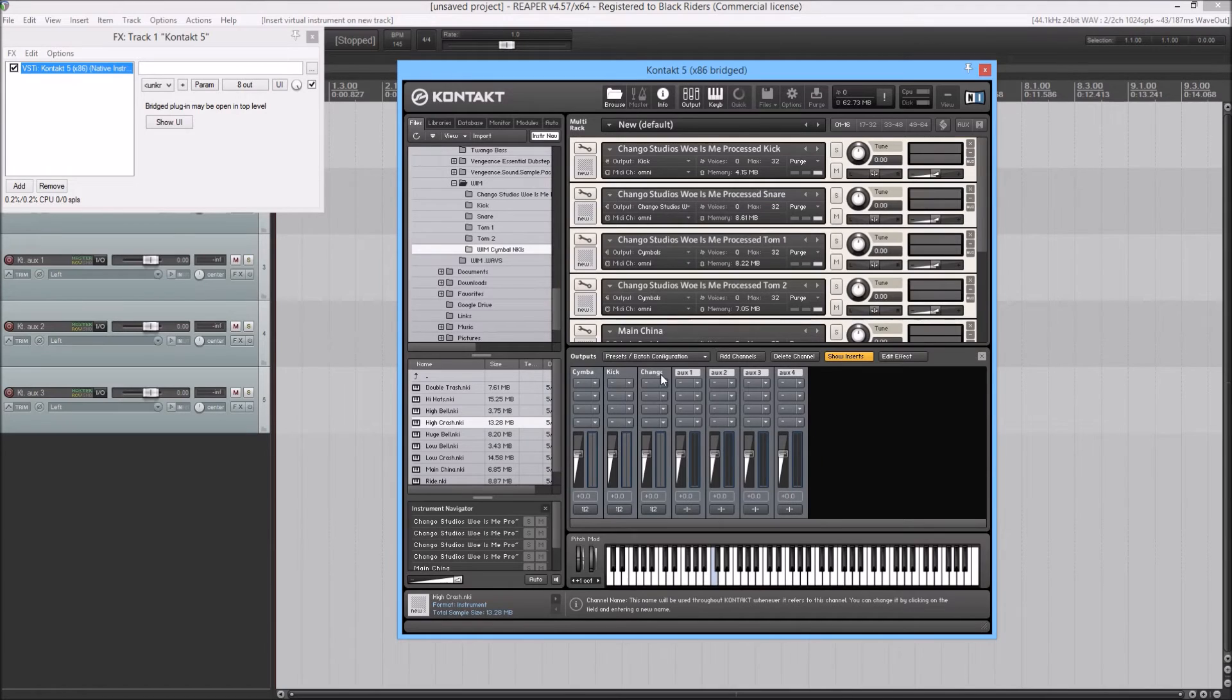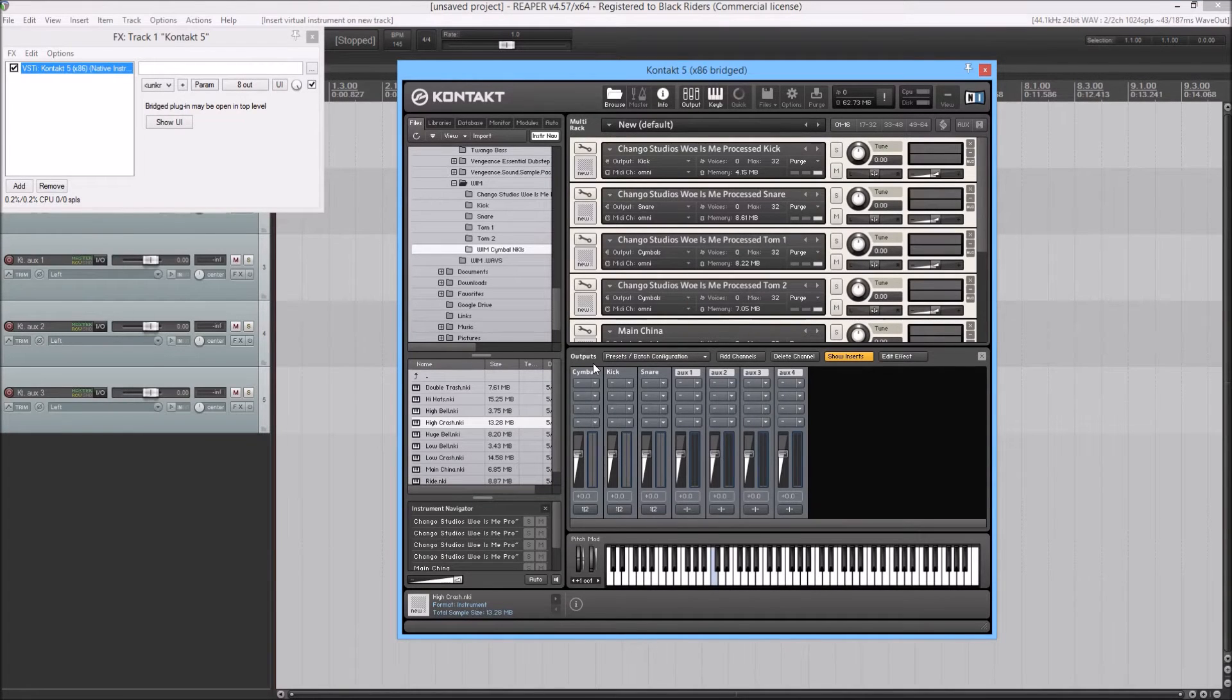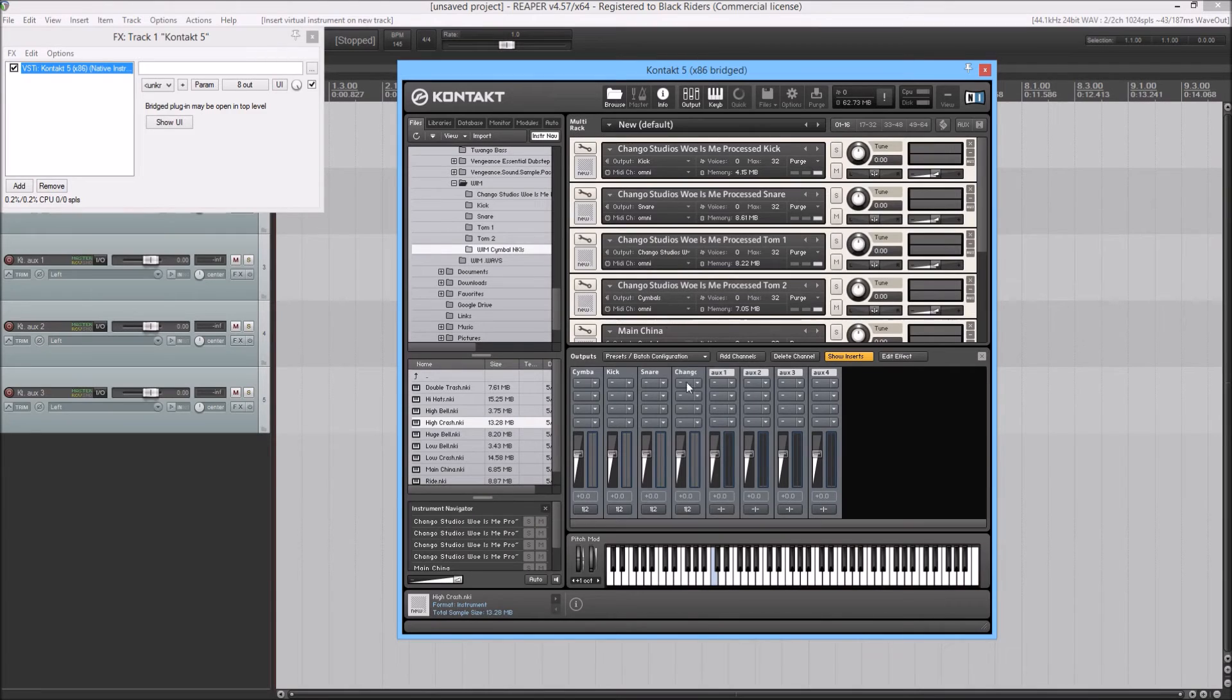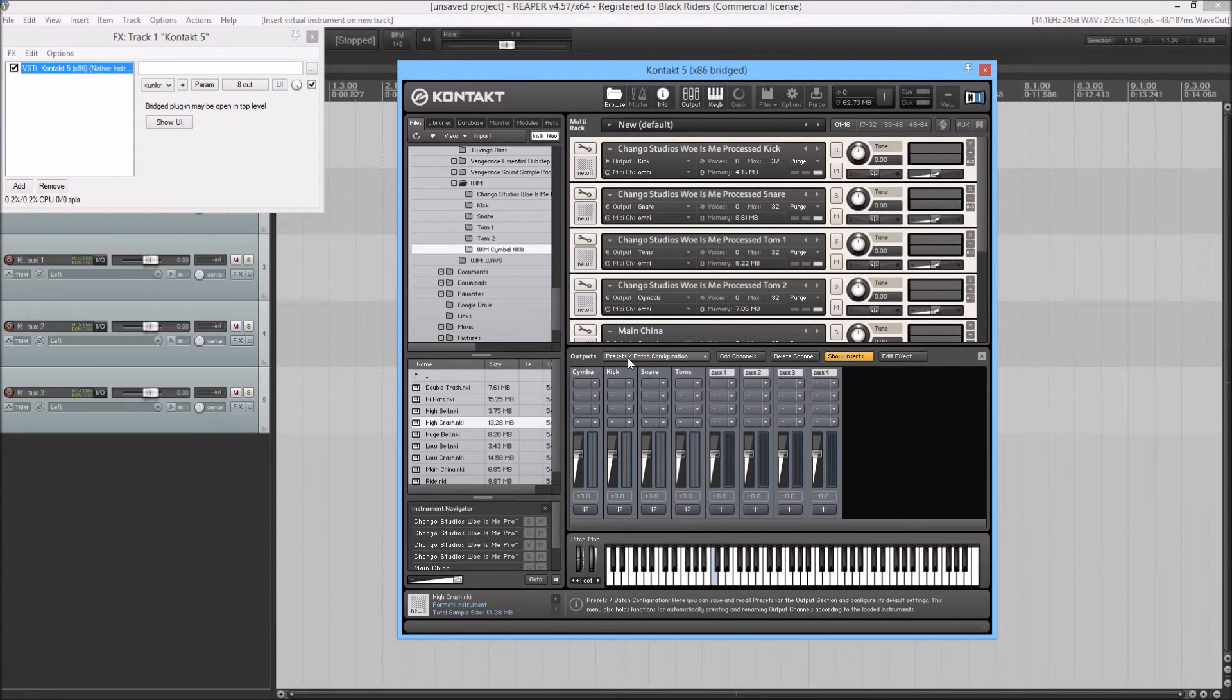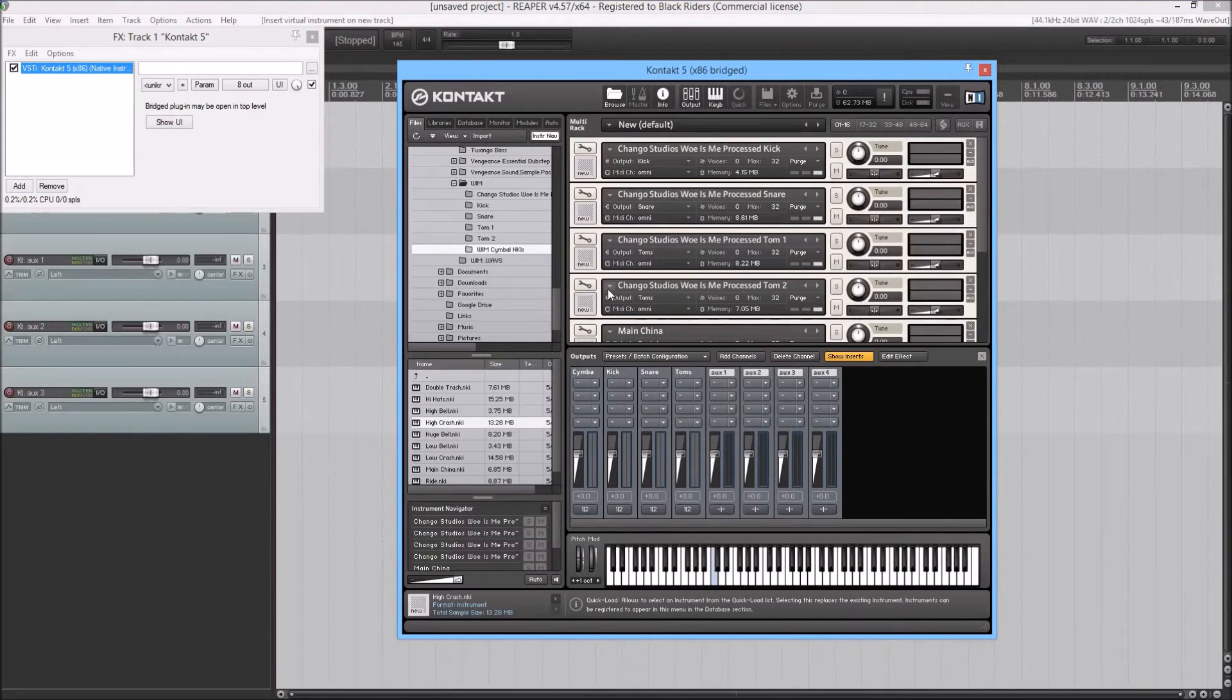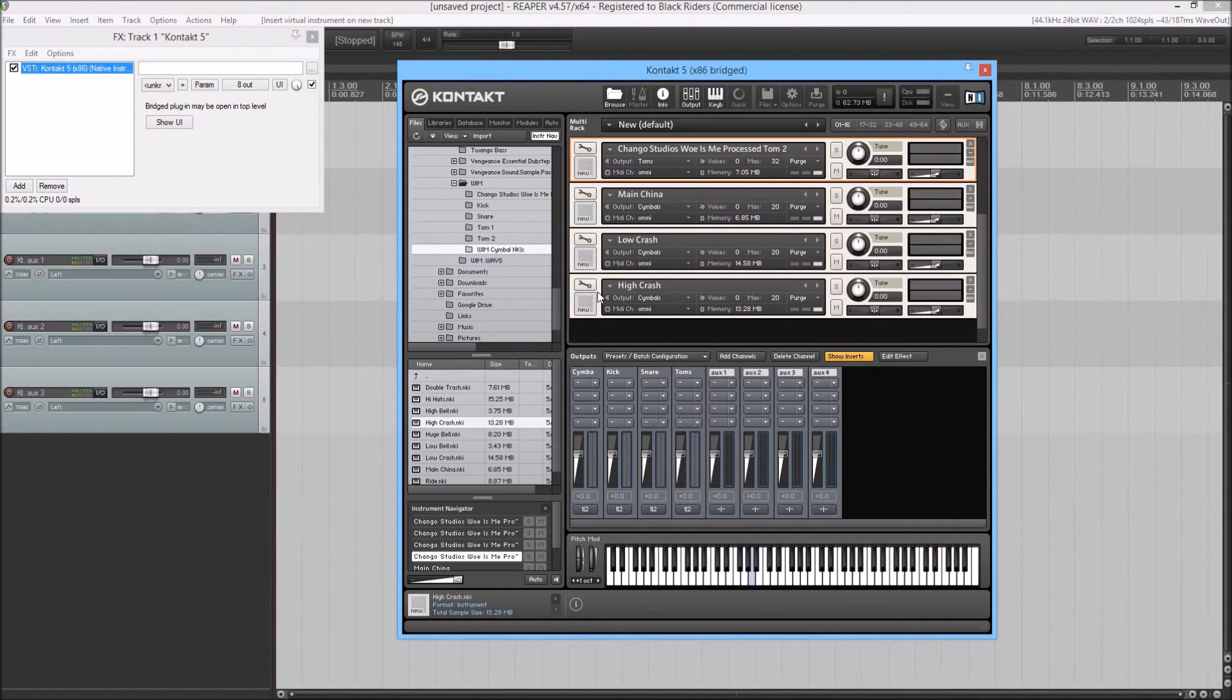Create one for the snare. And I'm just going to do one output channel for the toms and change the output to toms. That way, if you have a bunch of cymbals loaded in, they'd already be set to the correct output.